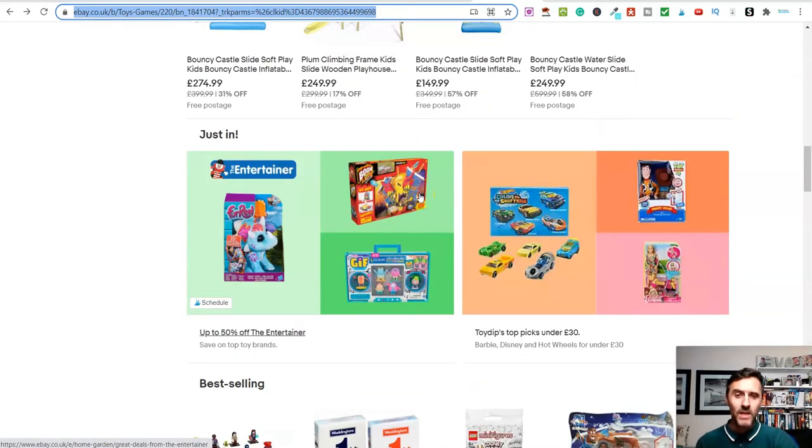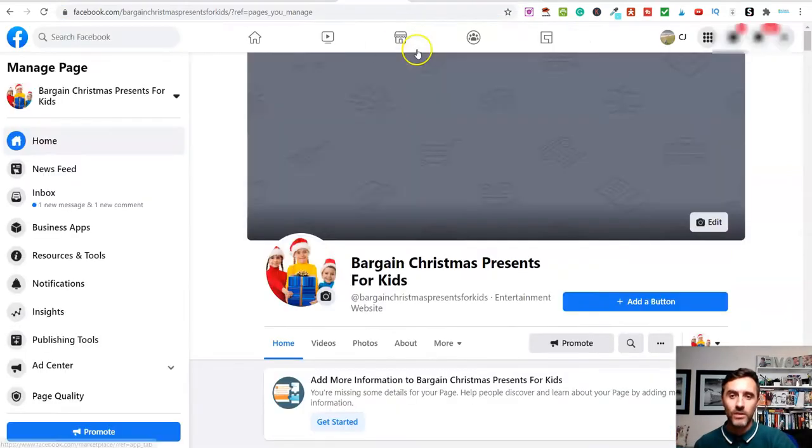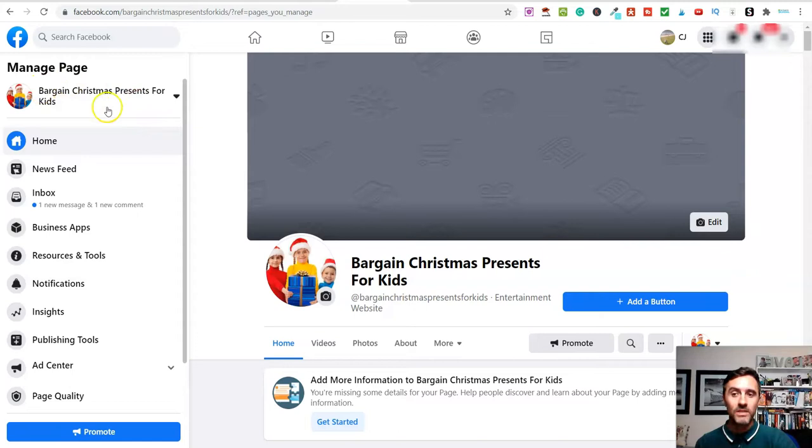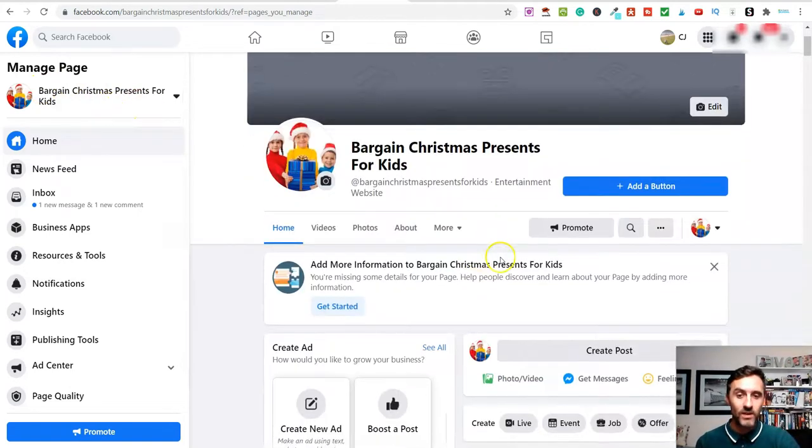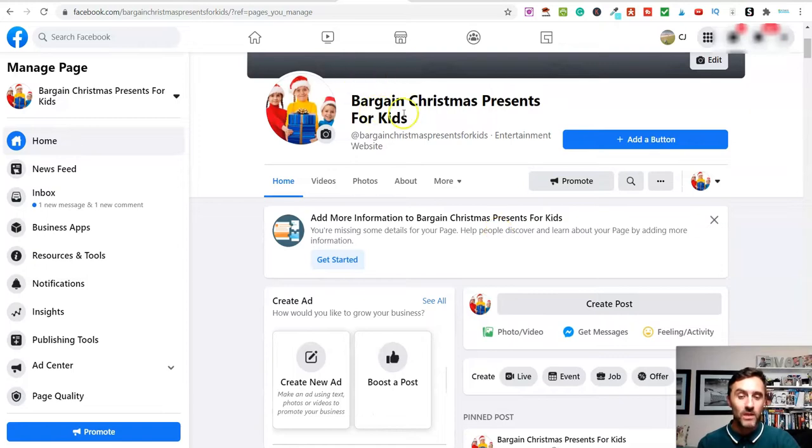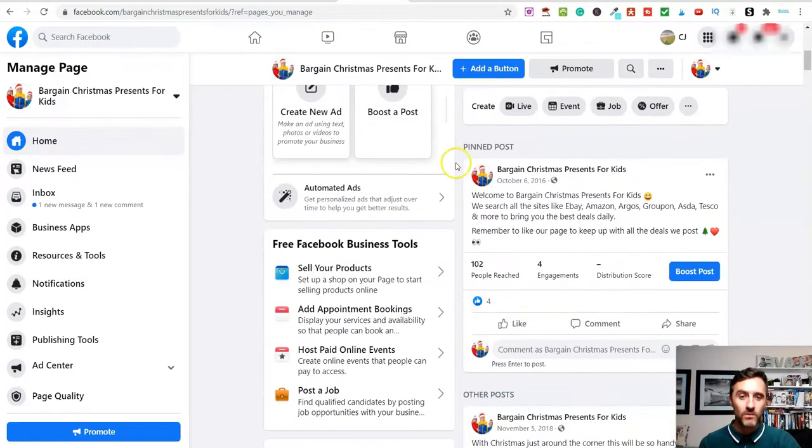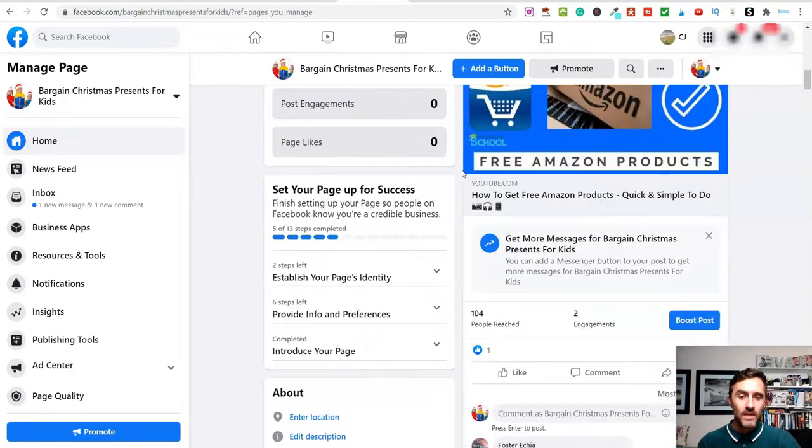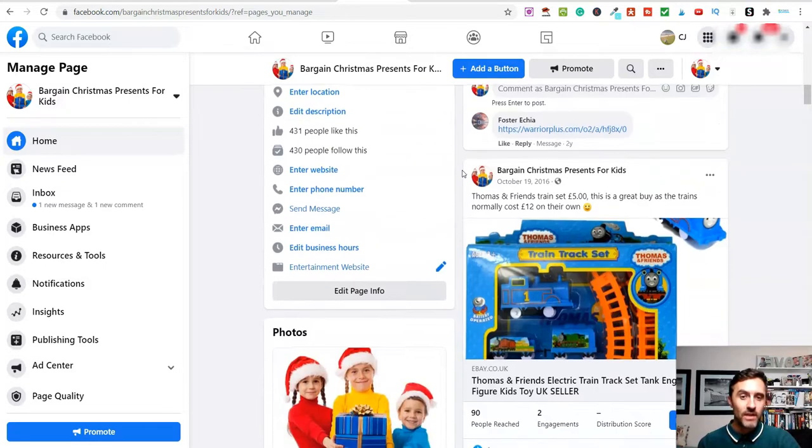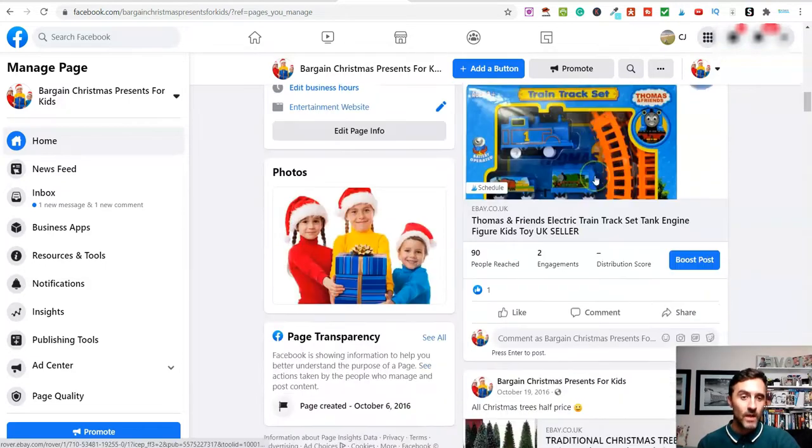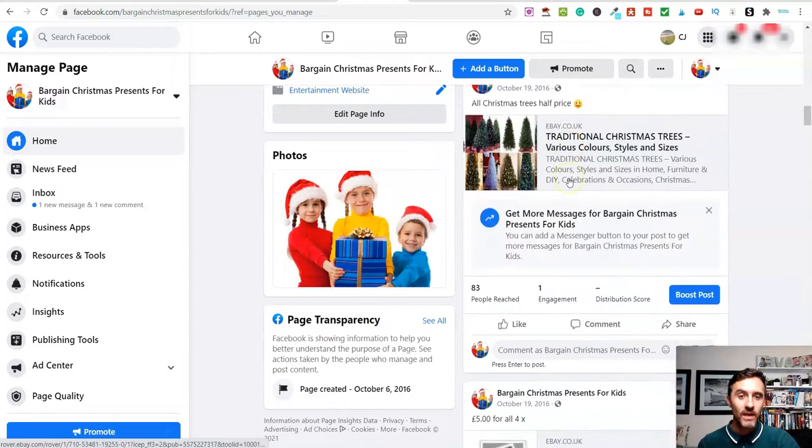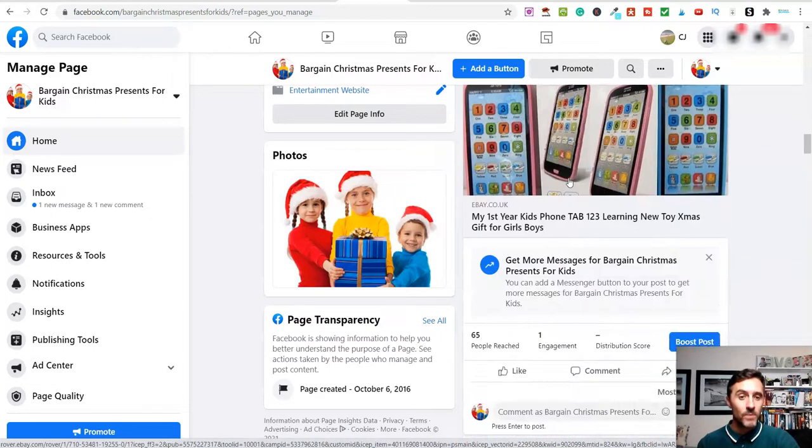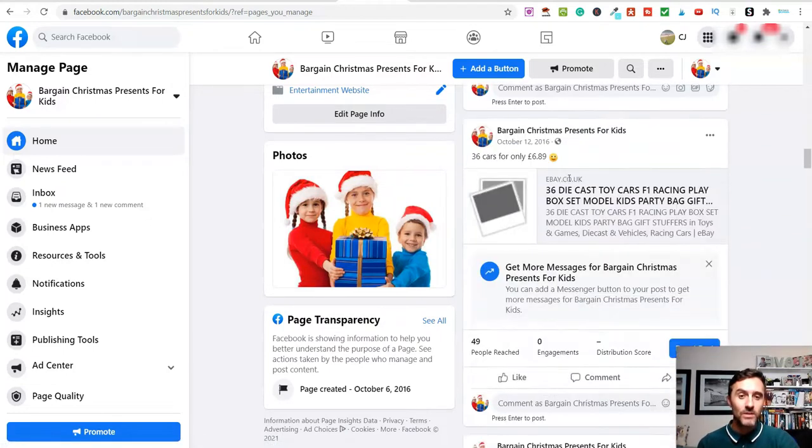If we start at the beginning, how did I do this? I'll come over here and I'll show you this. This was a Facebook page and you can see it was called Bargain Christmas Presents for Kids. Really straightforward and simple. Step one is I set up a Facebook page, which was this one here. If I scroll down here, you can see I literally was just sharing links over onto eBay. And this was it.